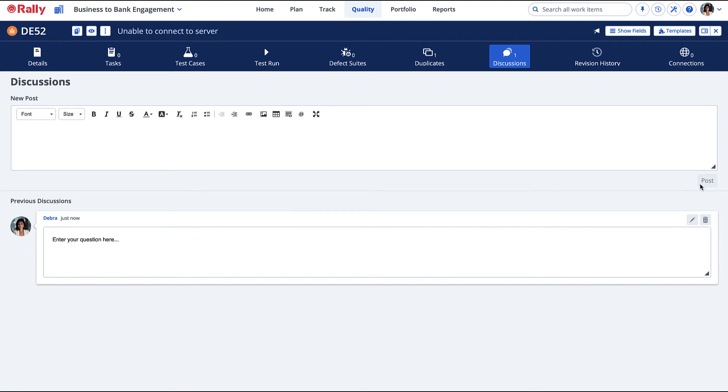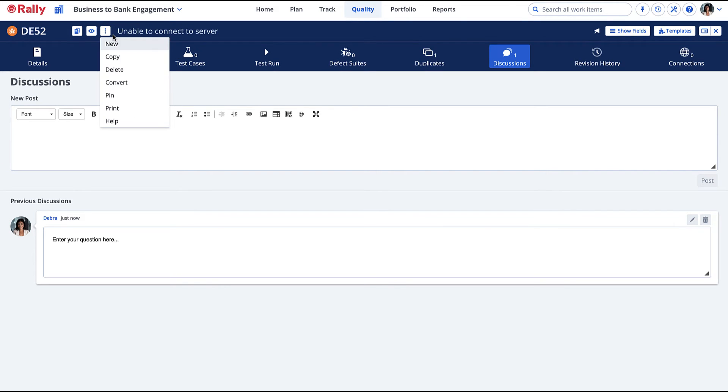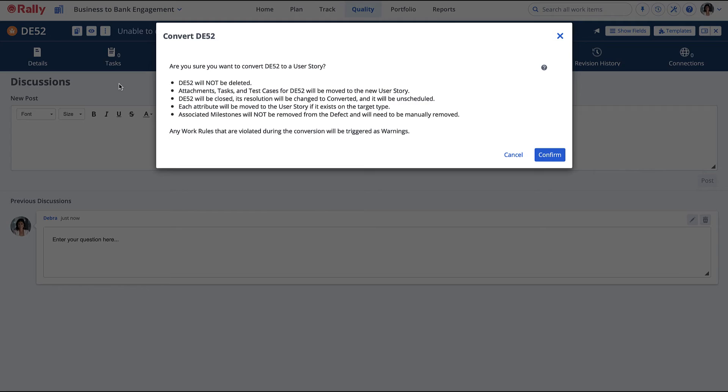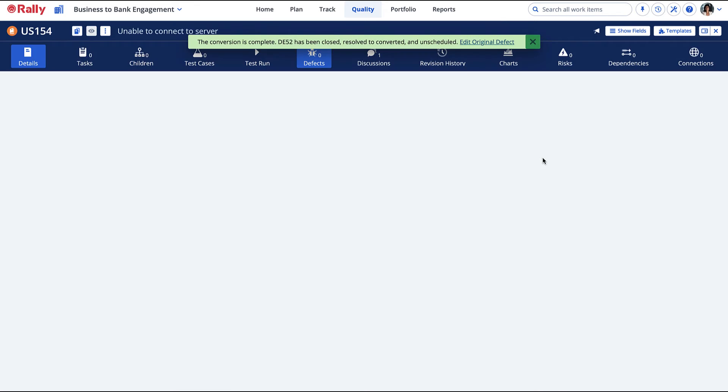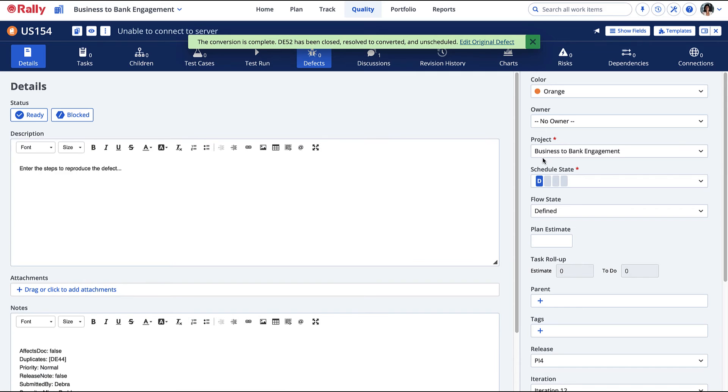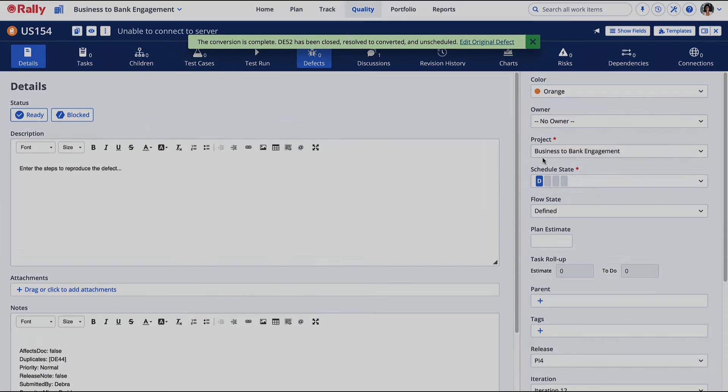Defects that are really enhancement or feature requests can easily be converted to a user story. A user story will automatically be created and the defect will be closed. As you can see, the defect information is preserved in the user story.